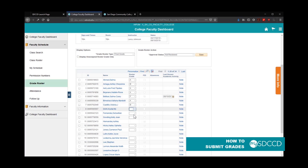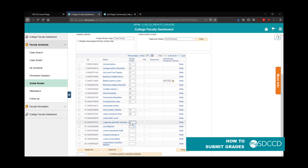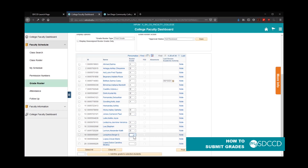Go ahead and put in the rest of the grades. You'll notice that some students are not selectable — that means they have withdrawn, which indicates they have a W in the class. If you see students where you cannot select the option, that is okay.